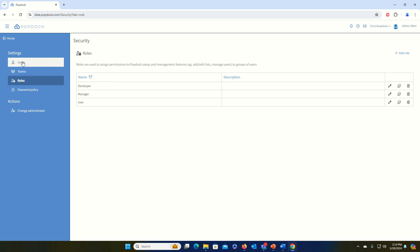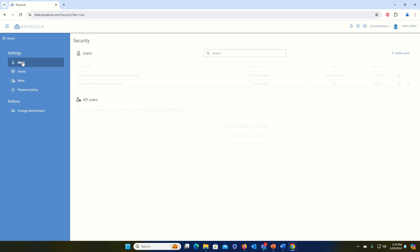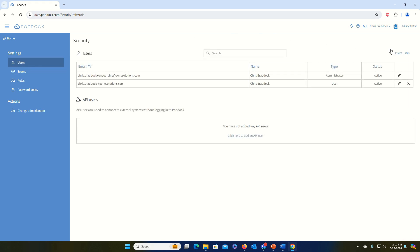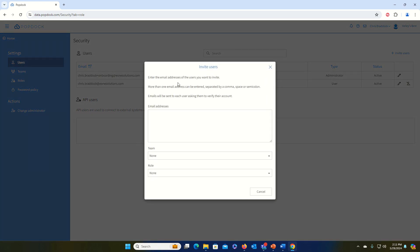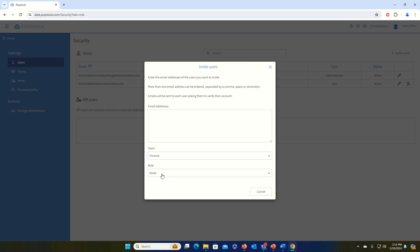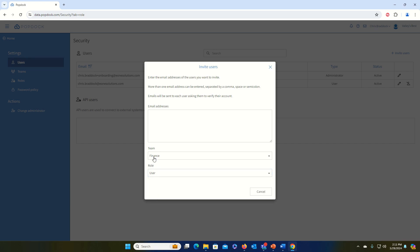Once my teams and roles have been defined, I'm going to go back to Users and I'm going to click on Invite Users. I can add as many email addresses as I want here, separated by comma, spaces, or semicolon, and then I can grant a team and a role to apply to those users. You can't mix and match teams and roles when adding users, so you'll want to add users in batches that will have the same teams and roles.